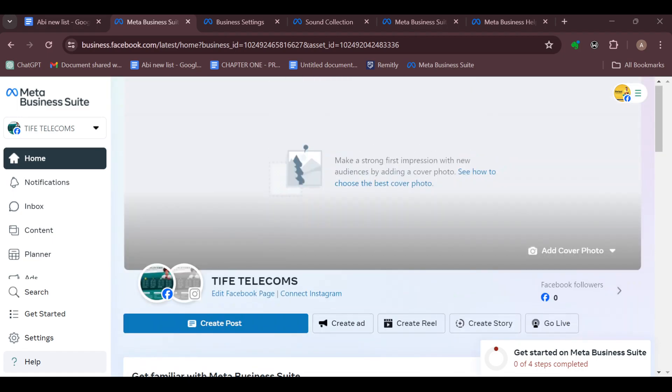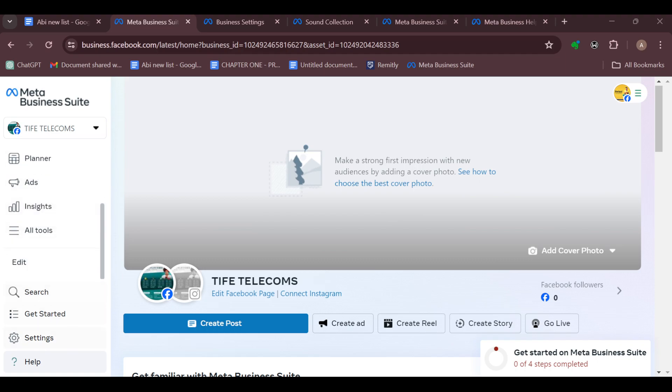The first step is to sign in to your Meta Business Suite account and then move to the left side of the screen where you can see a sidebar. Move to the last part where you can see the search icon.